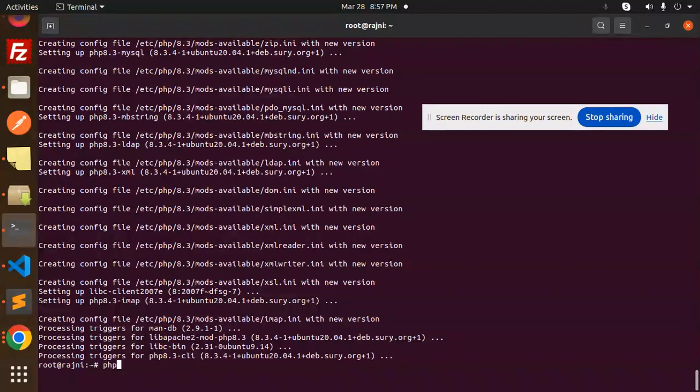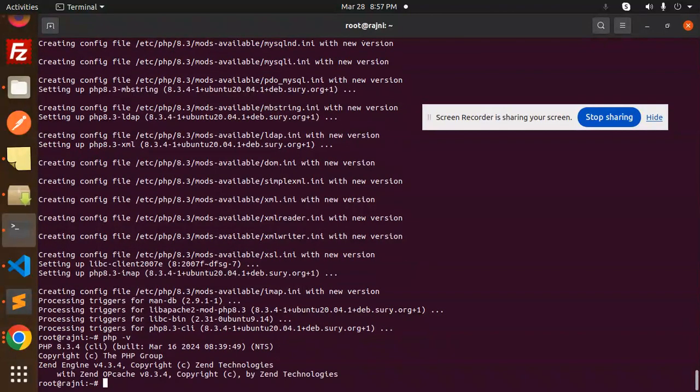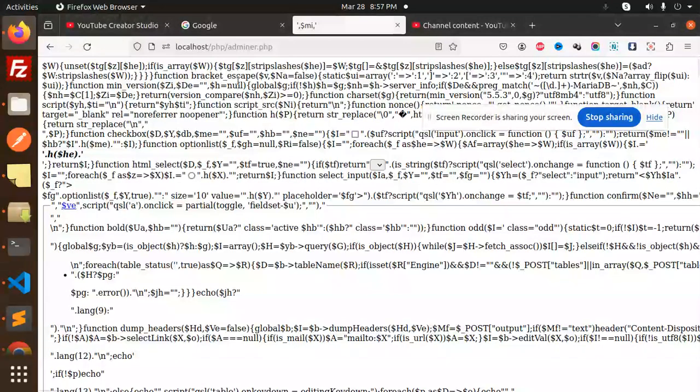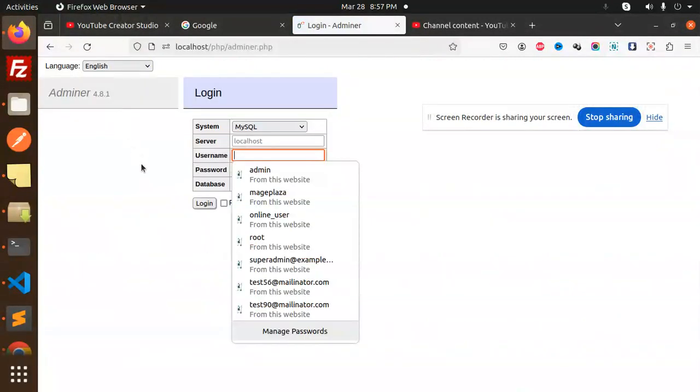So this is done. PHP version is 8.3.4. Let's check if this issue is resolved or not.